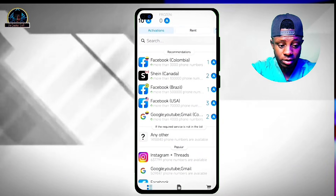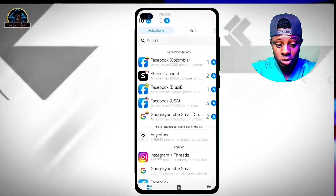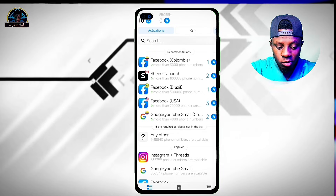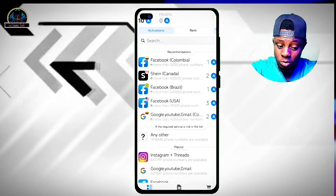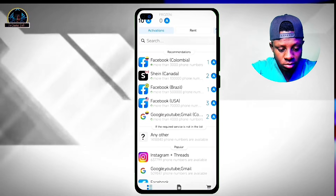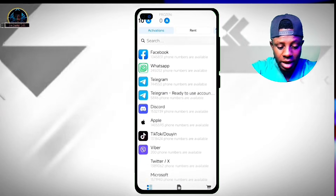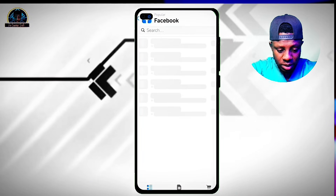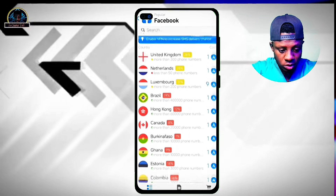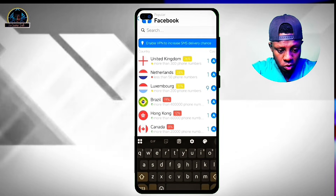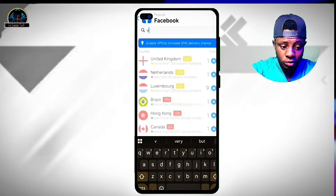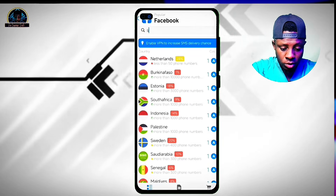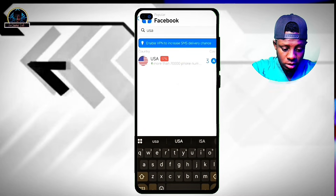If you look at this mobile application you'll see we have 10 points as our balance, and this is what we are going to be using. You can use this platform to receive OTP codes for Facebook, Twitter, Google, or any of the available services. Since we are creating a Facebook account, click on Facebook, then click on the search bar and search for United States or USA.